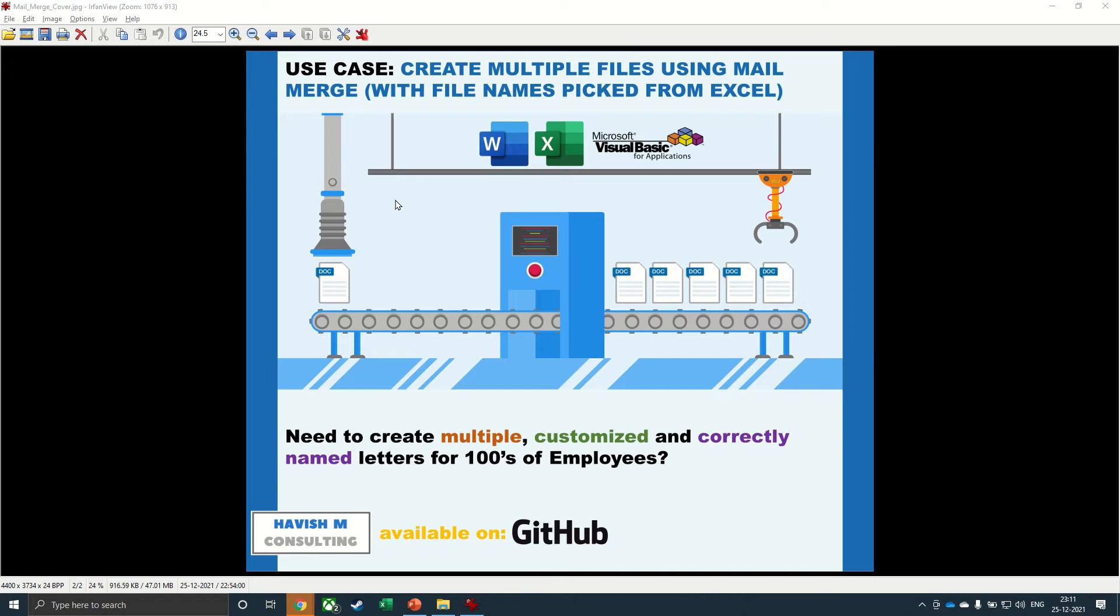Now doing mail merge on Word is not particularly difficult. But what we want to do here is to create individual letters for all the employees. And we would also like to change the file name to the employee name.